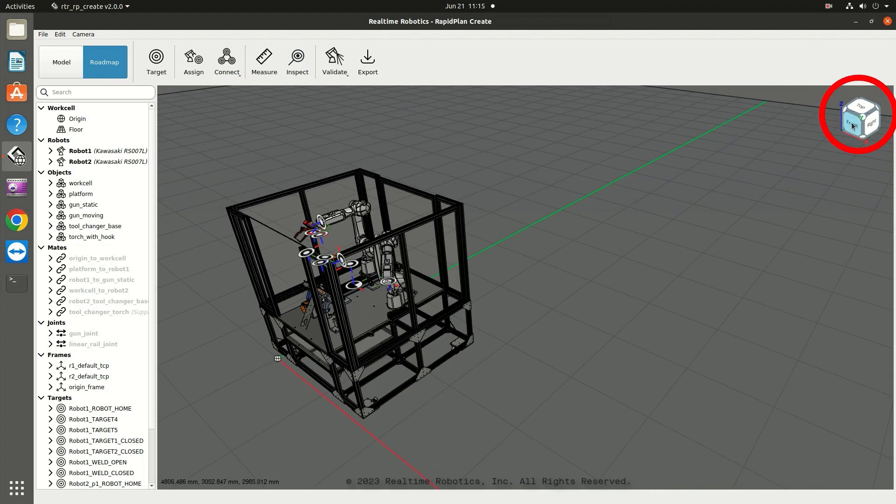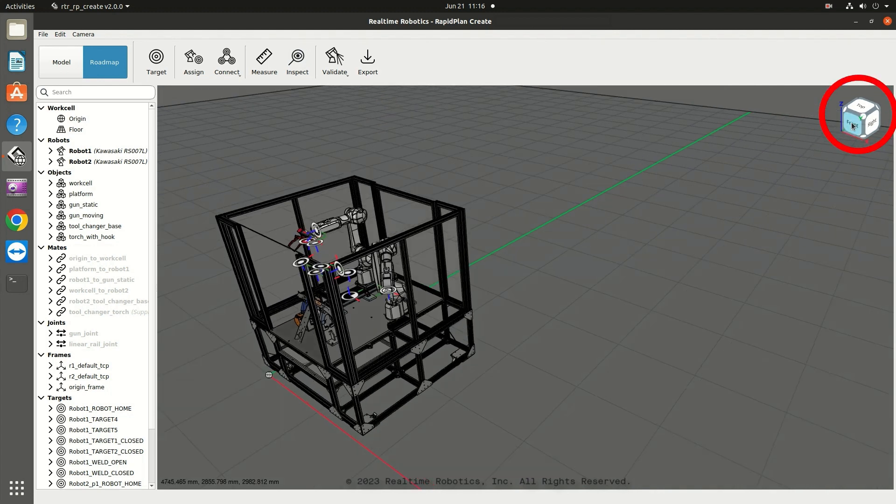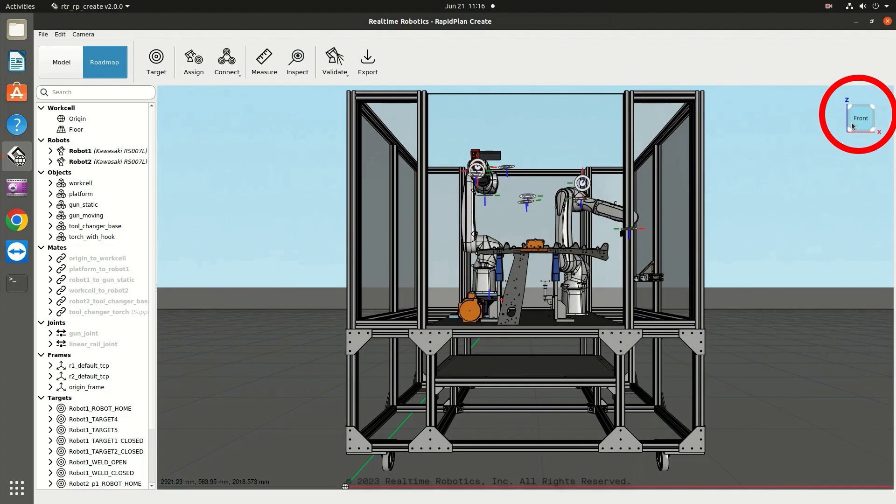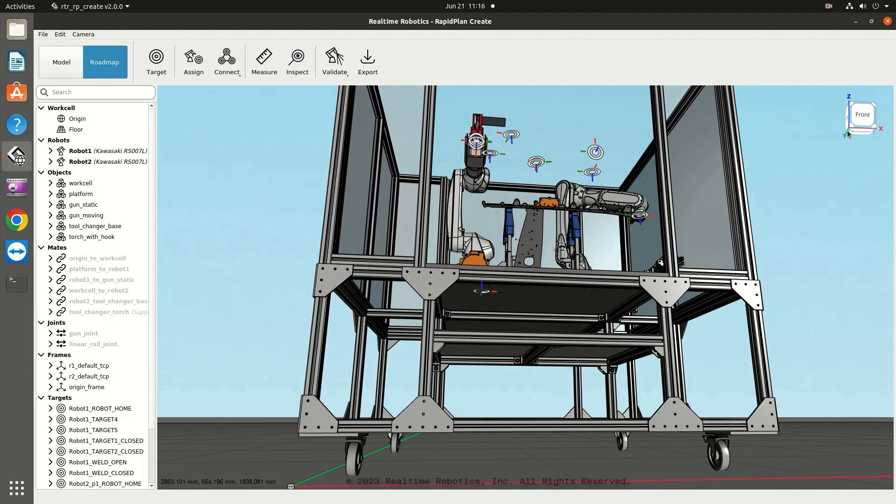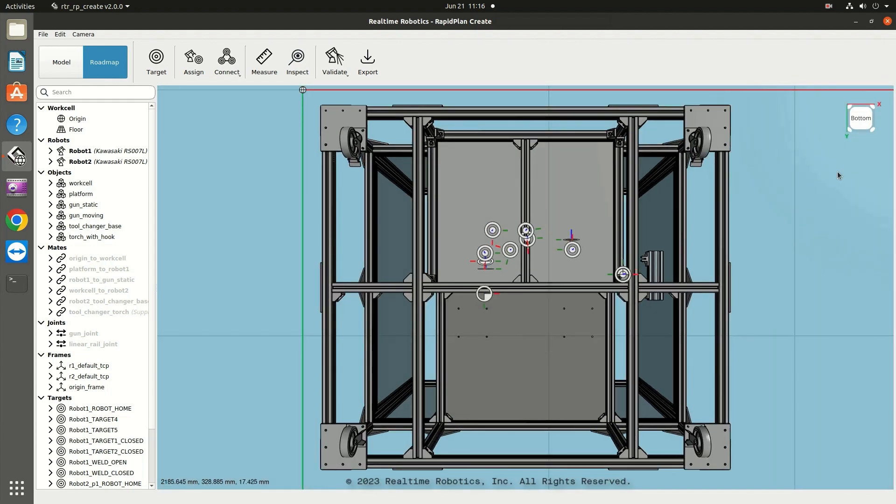Use the orientation cube in the upper right corner of the window to snap to various views of the work cell. Just click on the desired view. Note that how the cell has been created in RapidPlan determines which views are labeled as front and back, left and right, and so on.